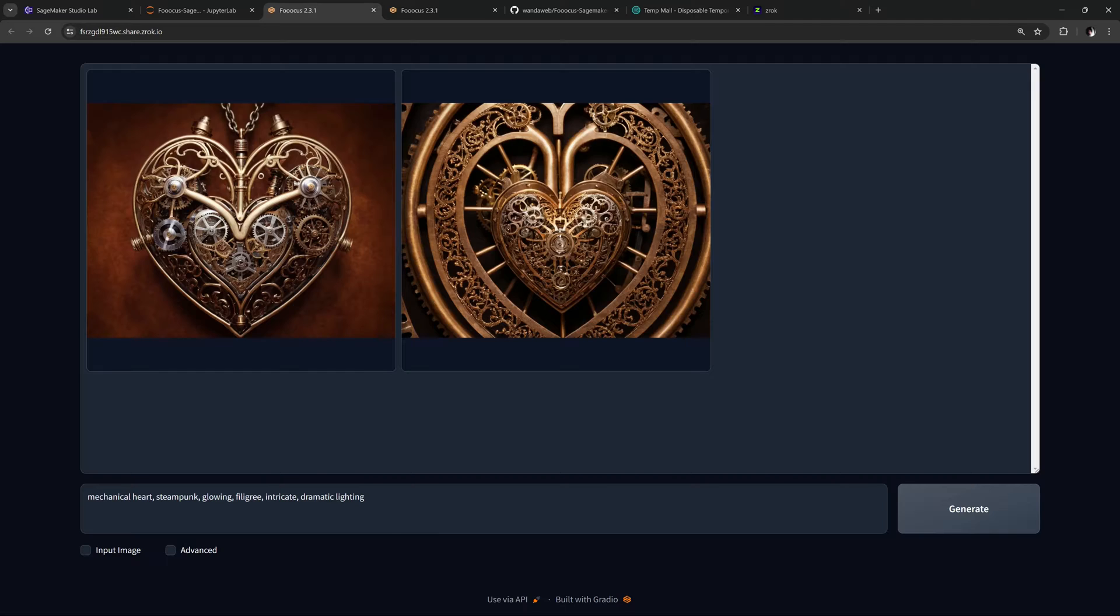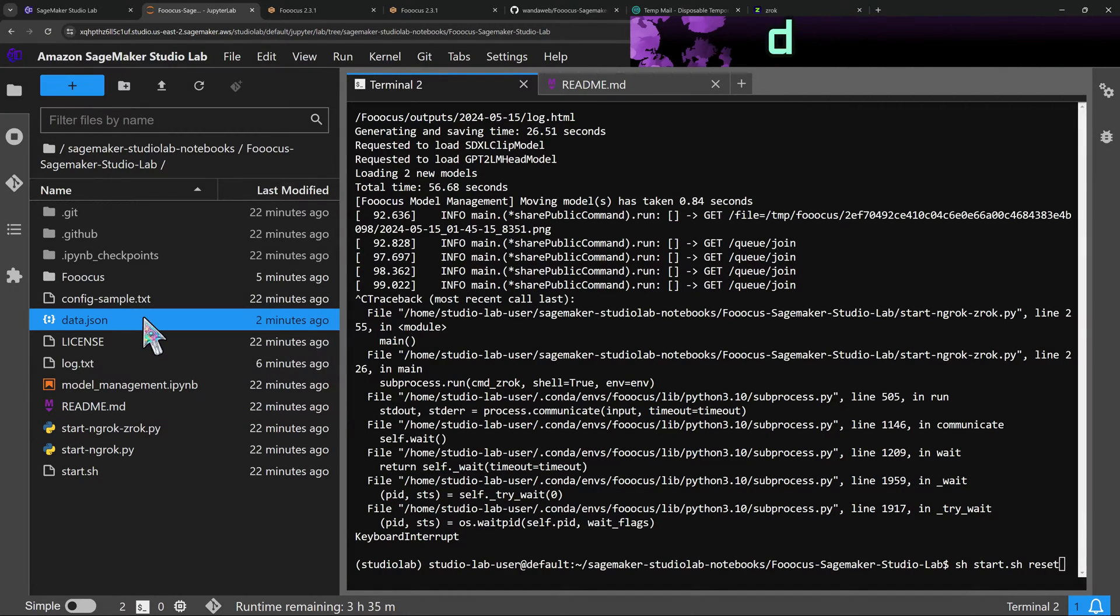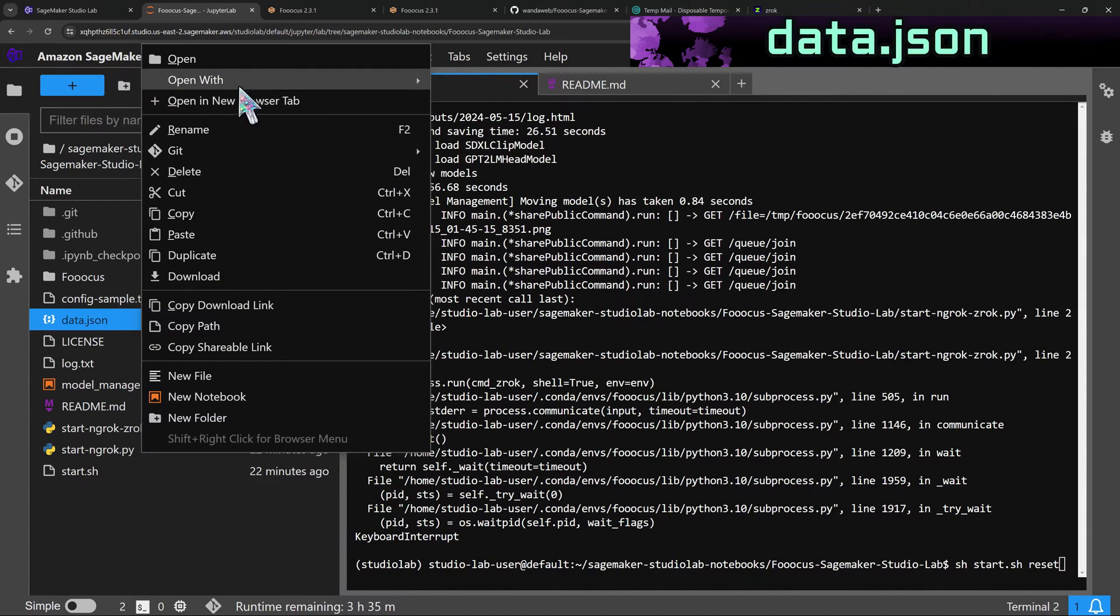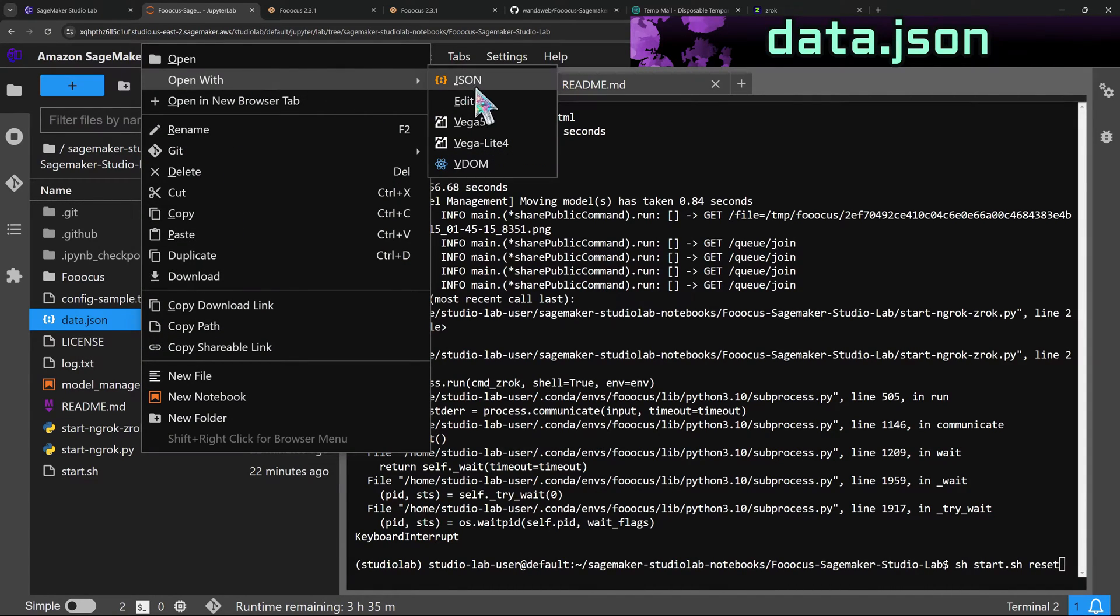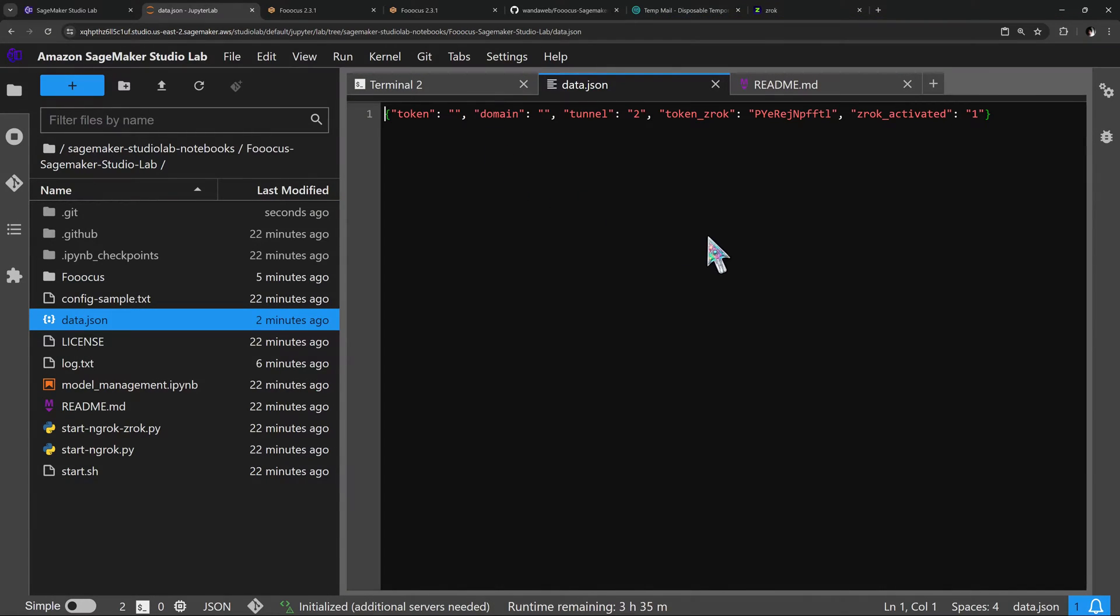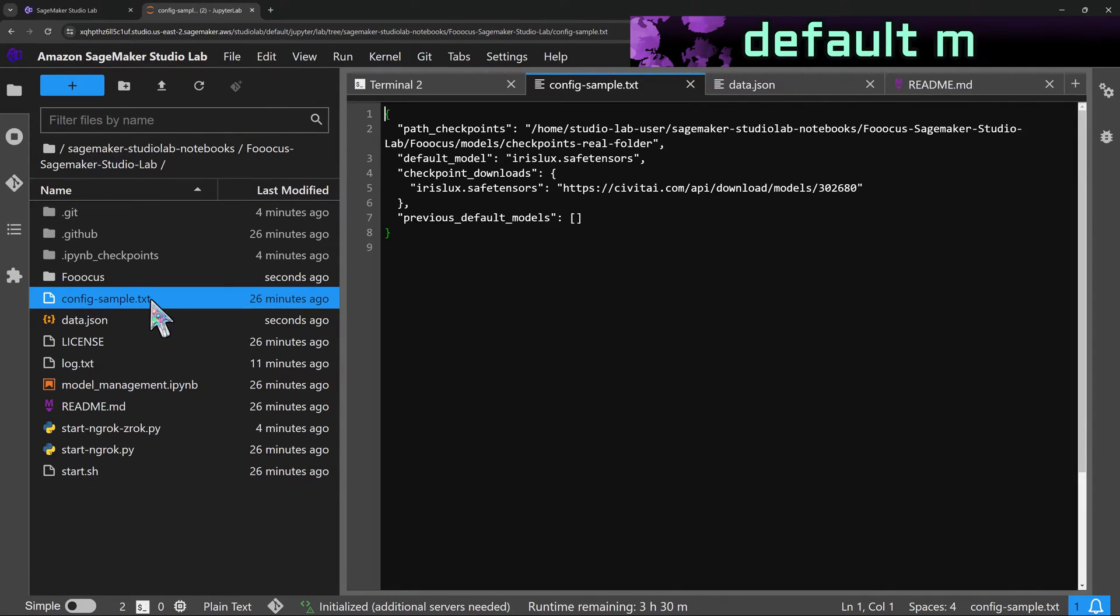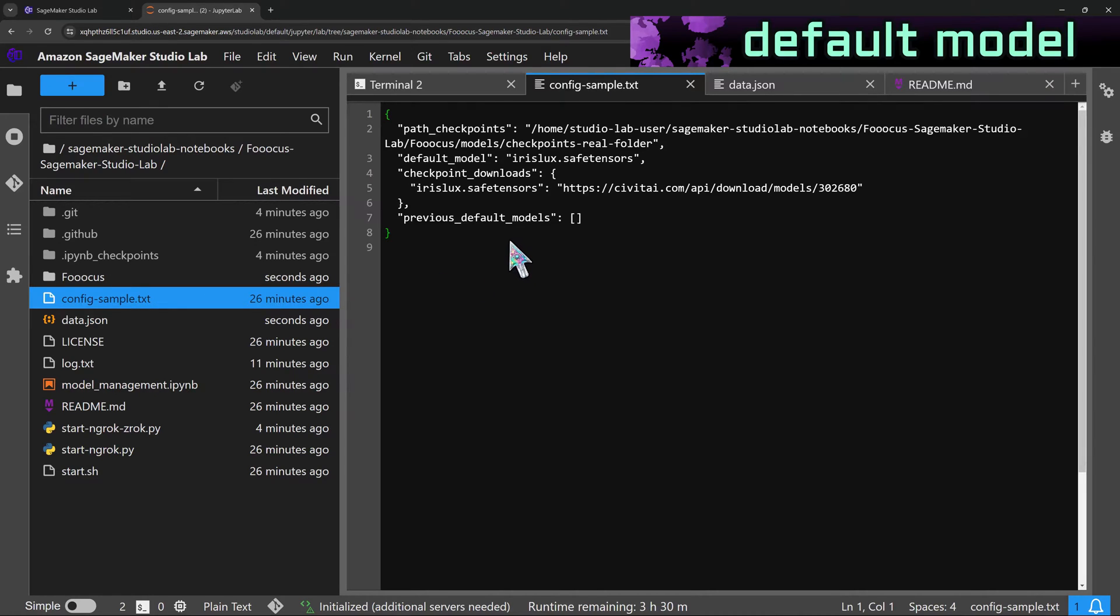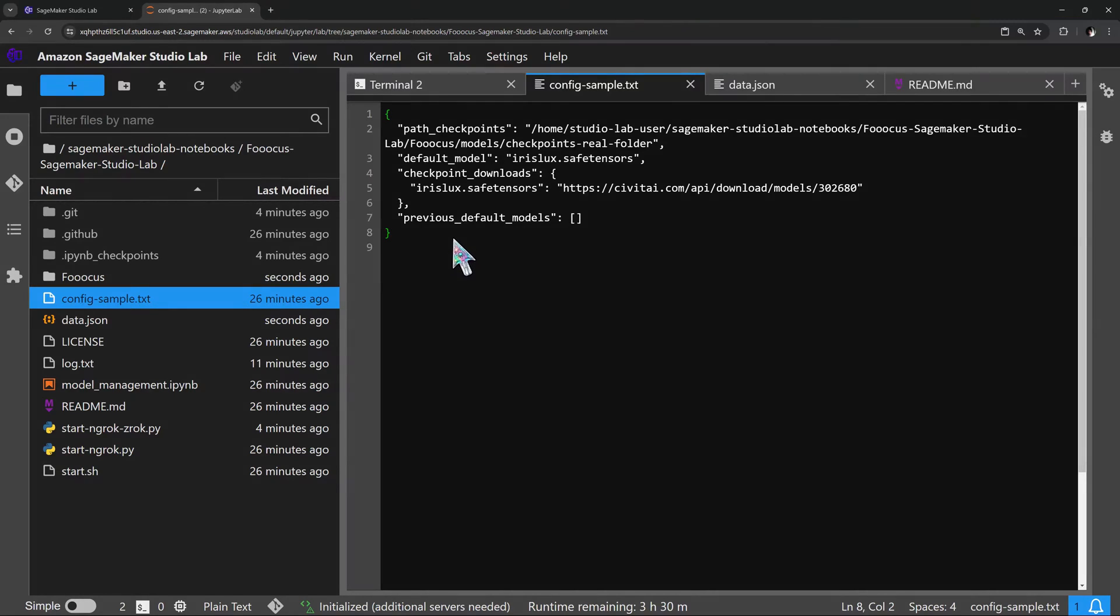If you need to change your settings, you can also edit the file data.json to make small changes such as the tunnel selection or a Zrok token update.